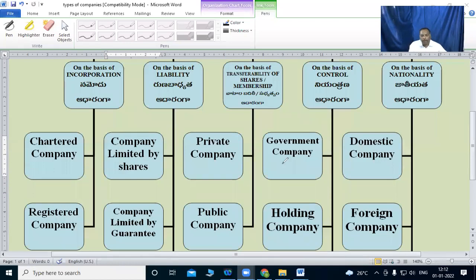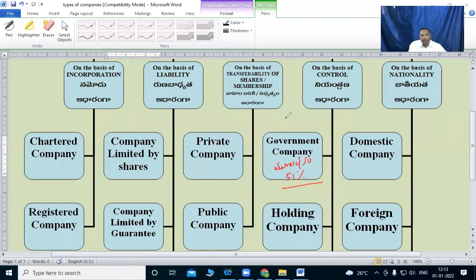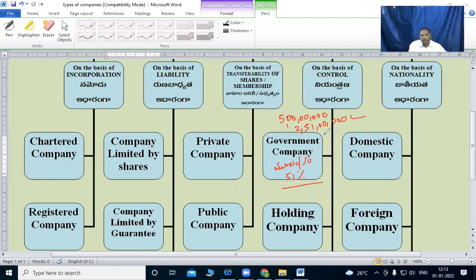A government company is one where the government holds 51% or more of the capital. For example, if a company starts with 5 crores capital and the government invests more than 51% — say 51 lakhs out of that — then it is called a government company, meaning it is under government control.